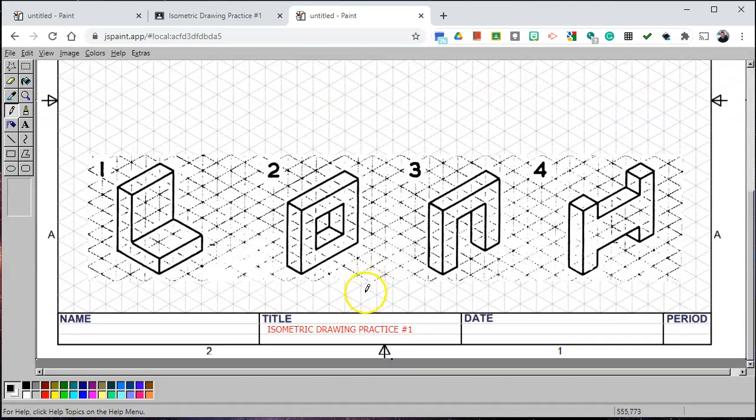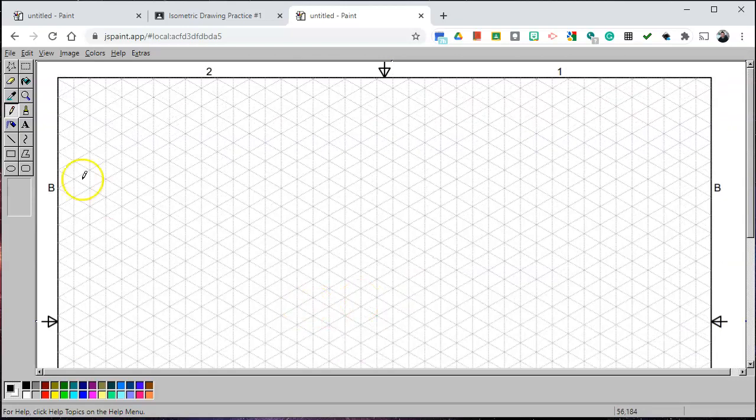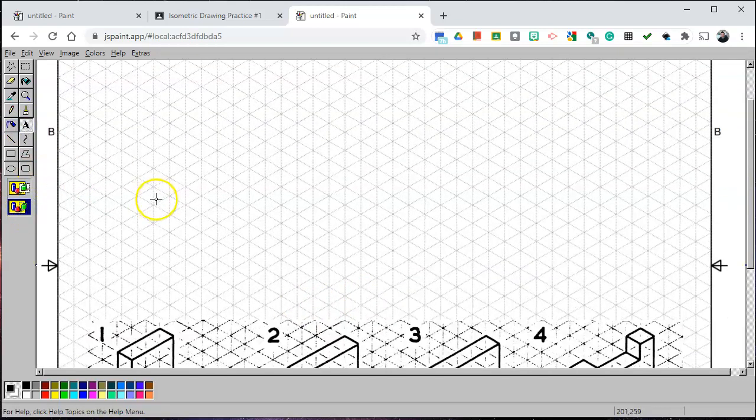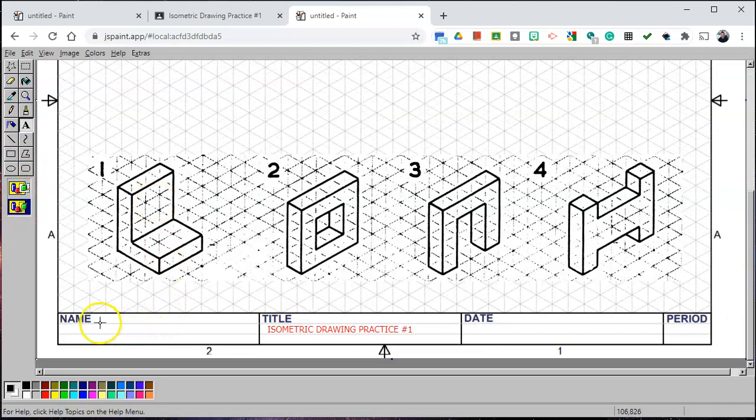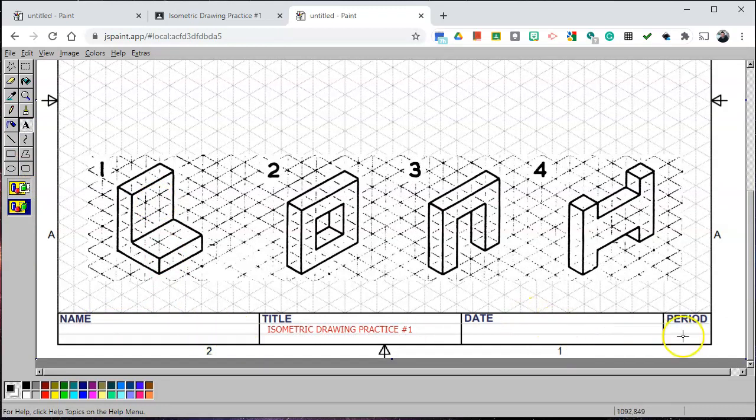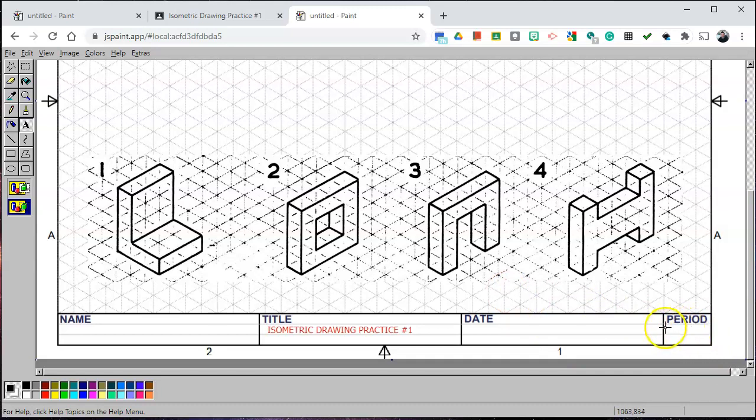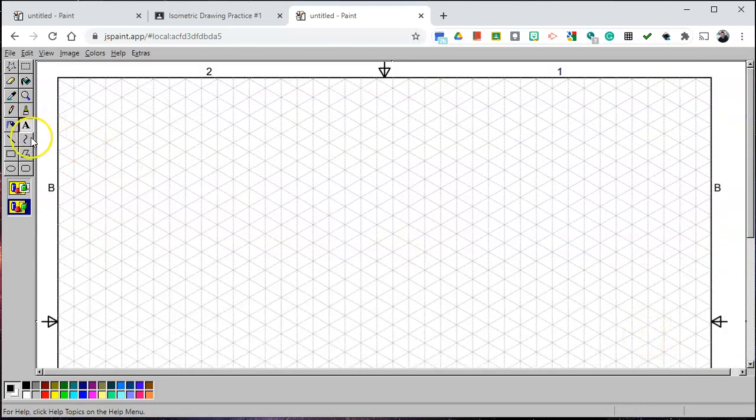And then of course depending on the sketch I need you to use the text tool on transparent to write your name on the bottom left, date it, period, put the period. If I have you first period, second period, third period, whatever period it is make sure you write that.